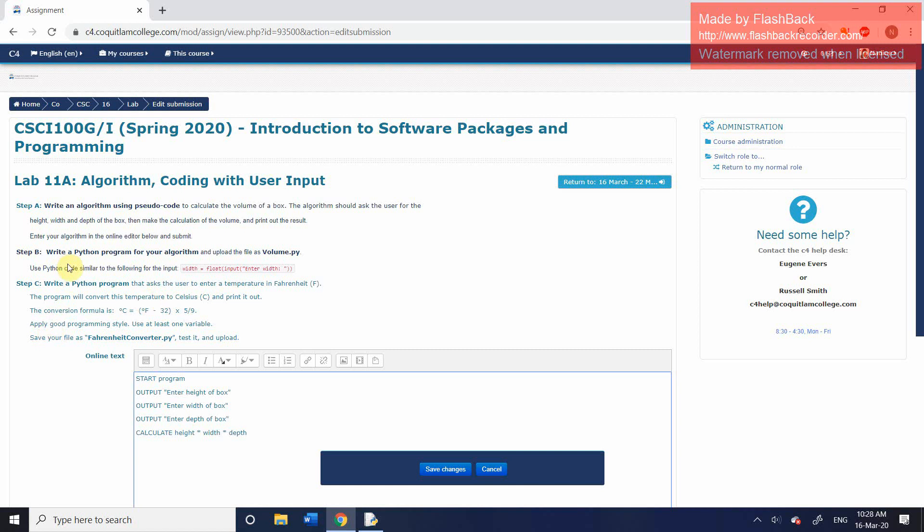Obviously that's not the end of the program because it has to output the information that we've created here. So although we've done the calculation, we haven't displayed it in any way. So we're going to have our final output, and the output is simply going to be the box volume.